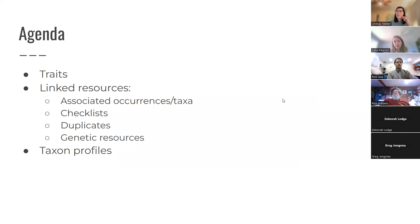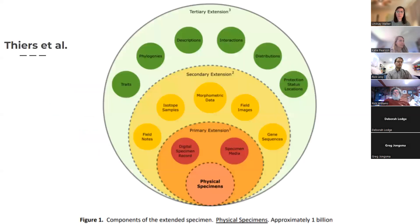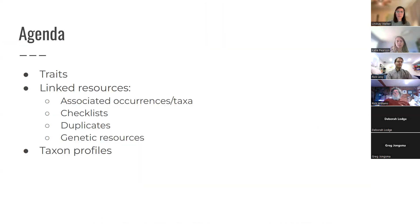The tools we're going to talk about in Symbiota that support extended specimen data are the following: we're going to talk about the trait scoring tools, which have been enabled in a few portals; the linked resources tool and the multiple types of resources you can link to a single specimen — including associated occurrences, checklists, duplicates, and genetic resources. And then in the spirit of this tertiary extension, I'll also briefly talk about taxon profiles, because they are information related to your specimen linked by taxonomy.